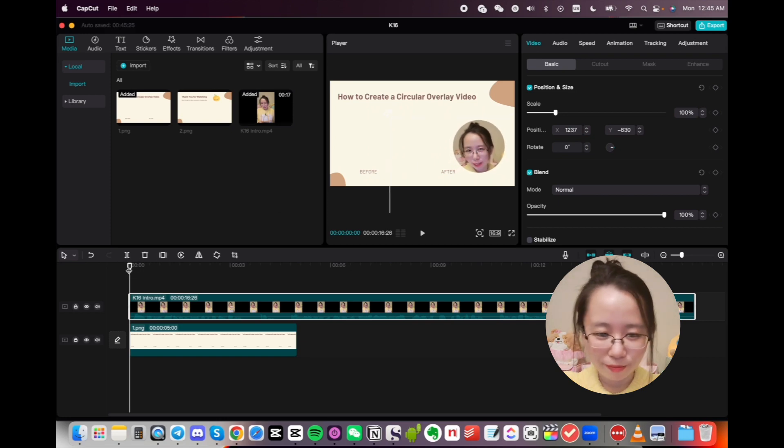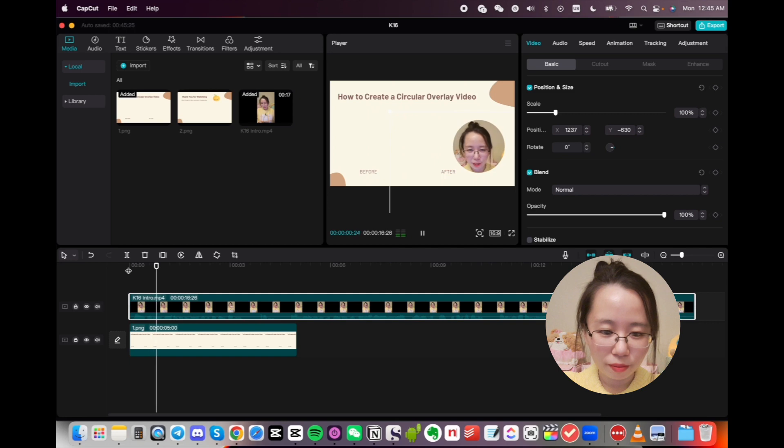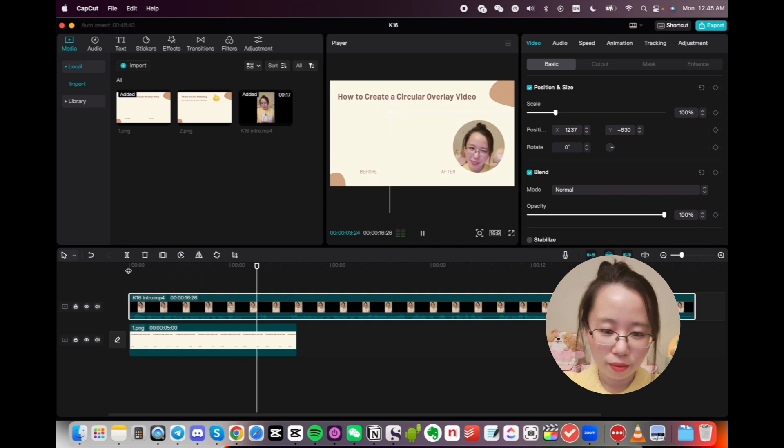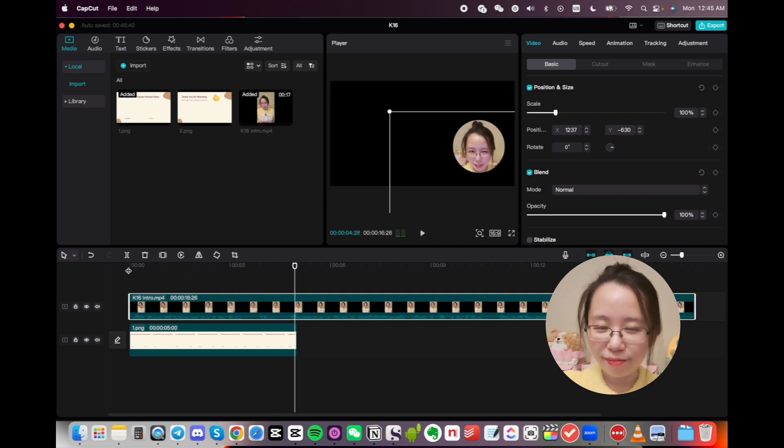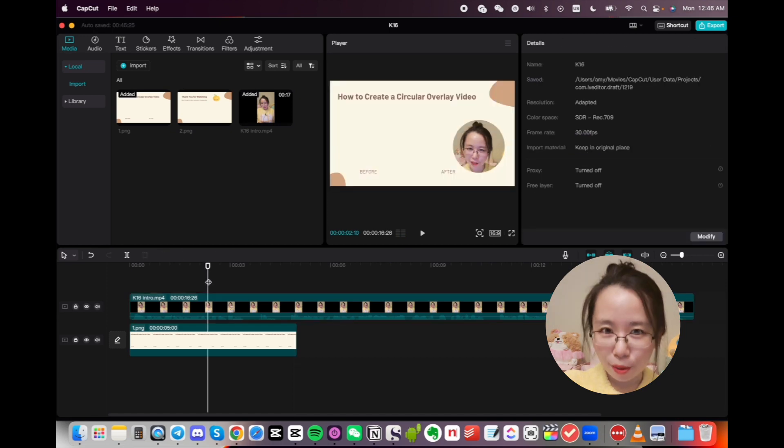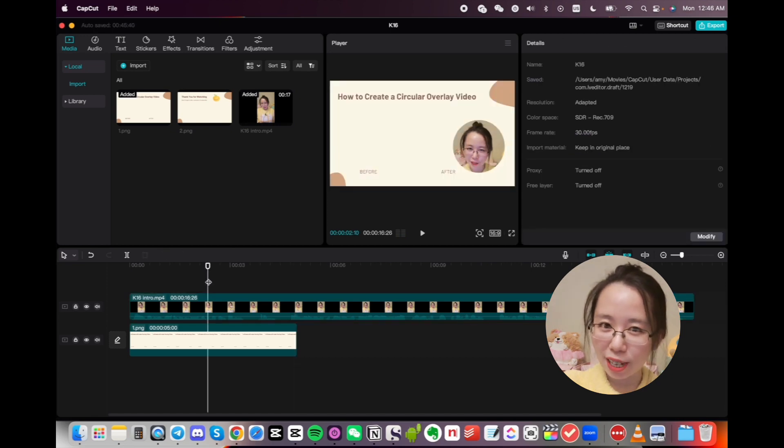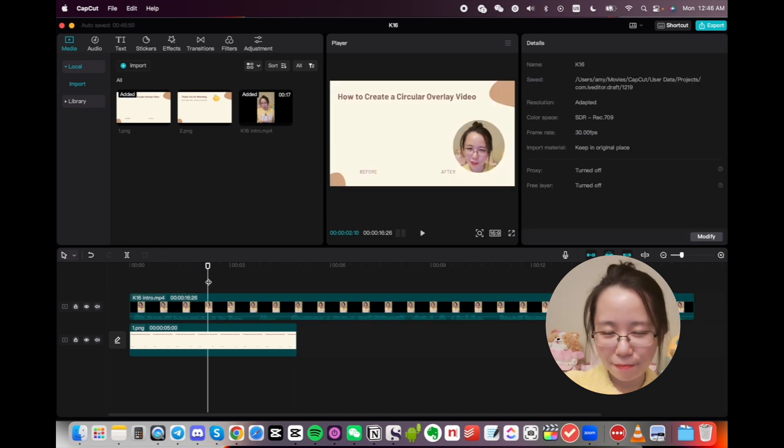So let's take a look. Hello, in this tutorial, I'm going to show you how to go from this to this. For more tips and tutorials, make sure to check out the description. Have fun editing! Bye!